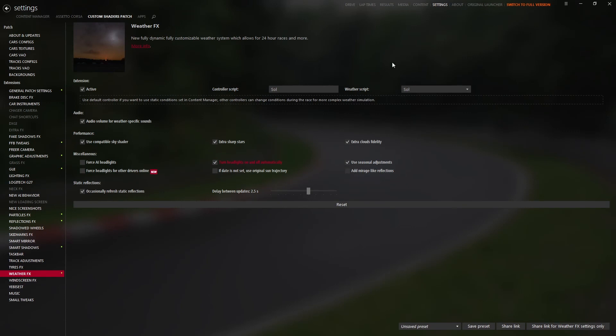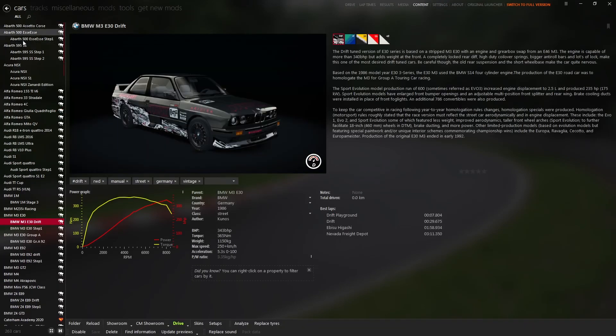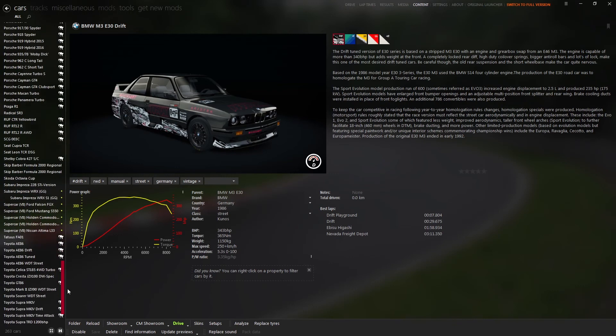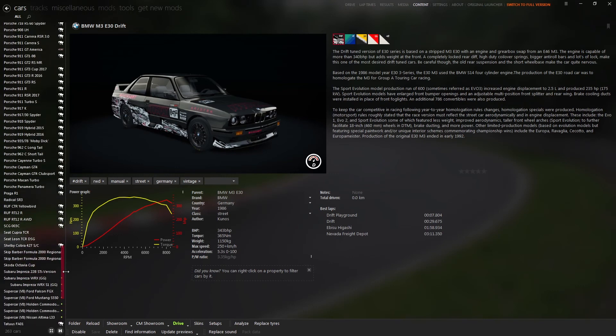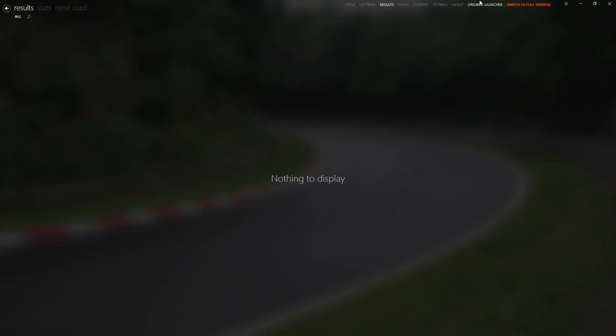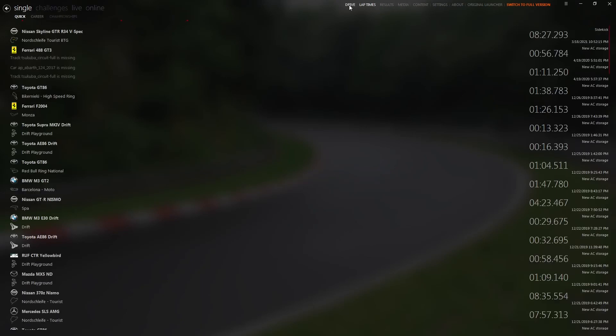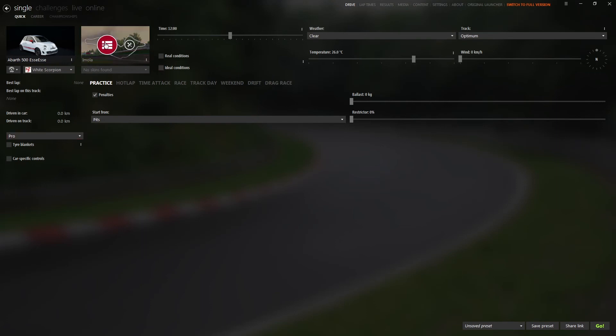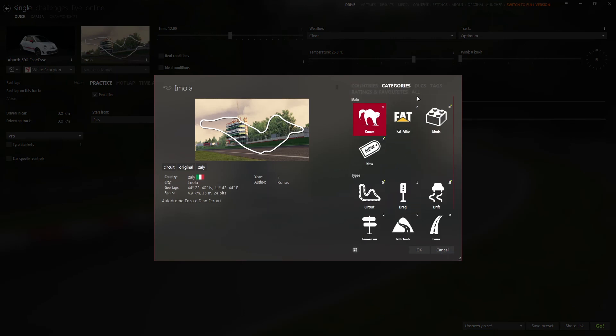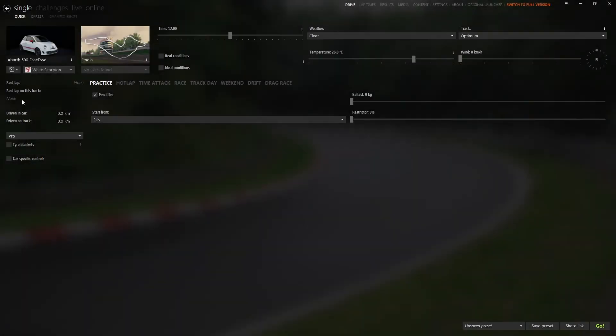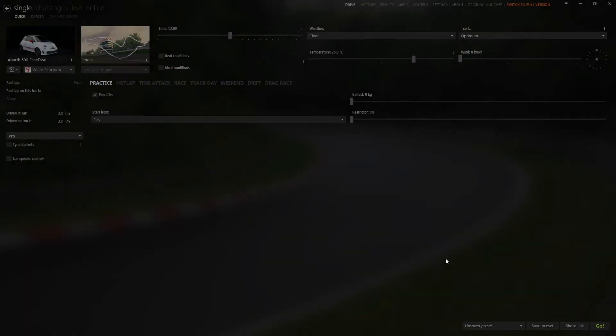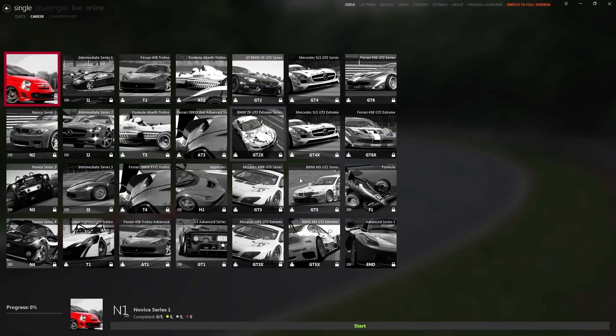The rest - content, list of your cars, original ones and mod ones. And if you want to go to the showroom, quick drive, whatever you need. Media for your screenshots and replays. Results if you have done races, lap times and drive as well. Offline mode, change tracks, you can search tracks whatever you want - countries, categories, sort by name, cars, same thing. Career mode if you want to do career mode.